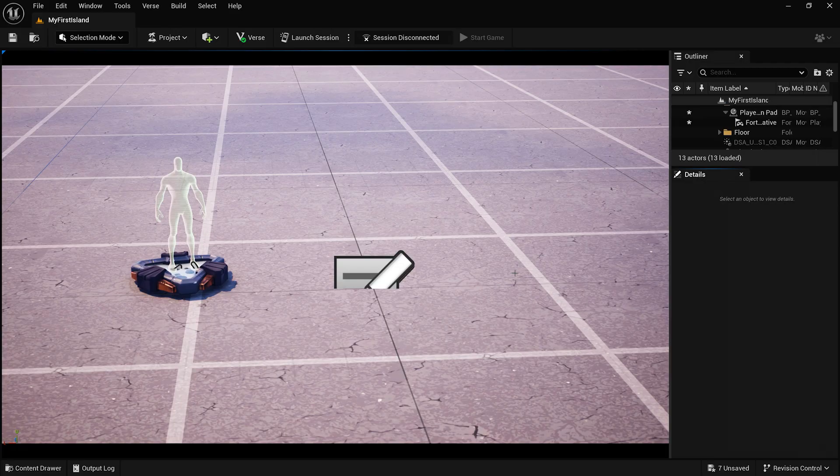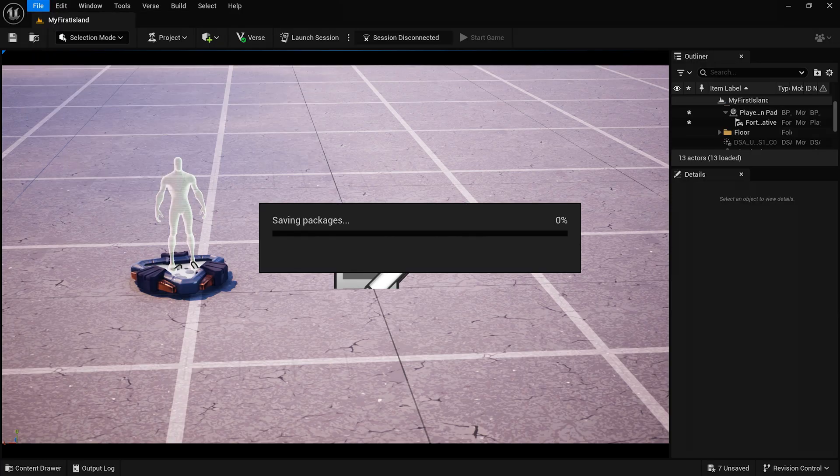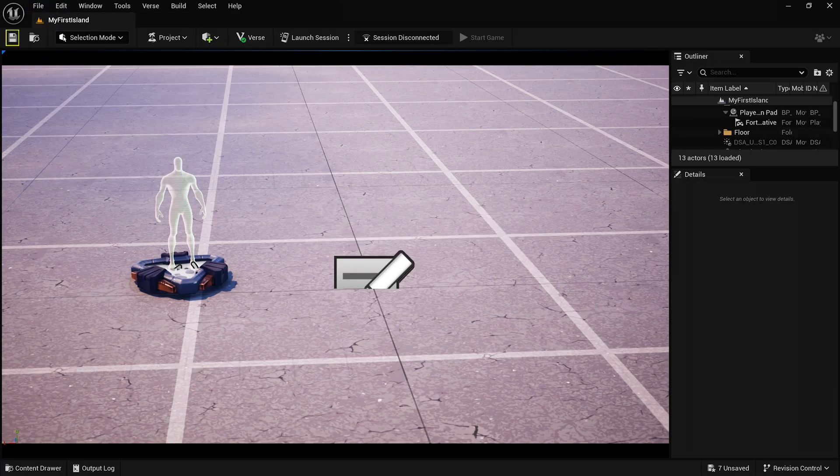Nice! You've officially made your first edit! Let's save. Go to File, Save Current Level, or click the Save icon in the upper left.